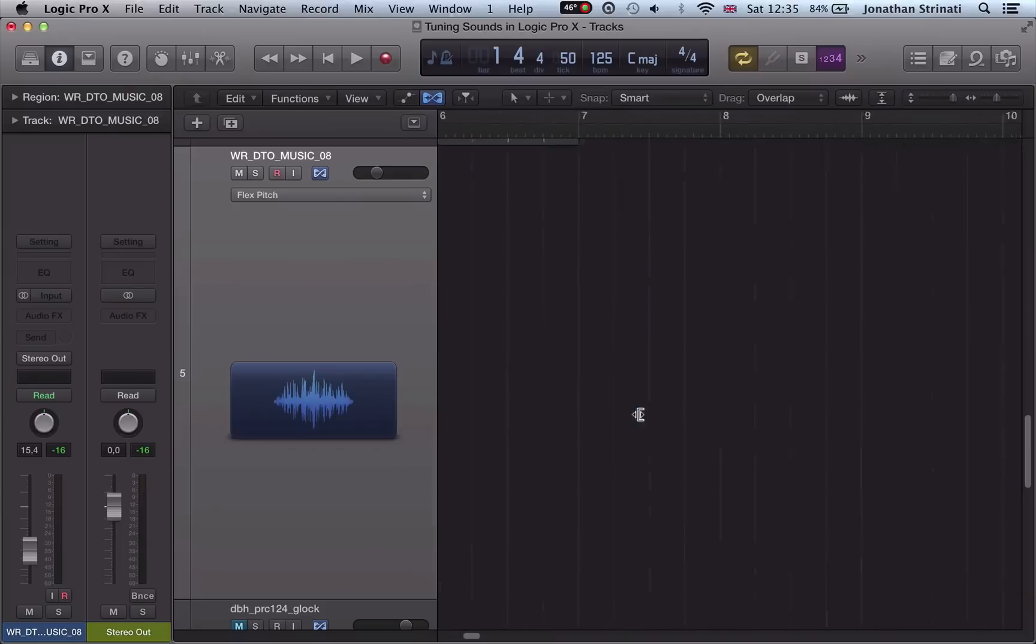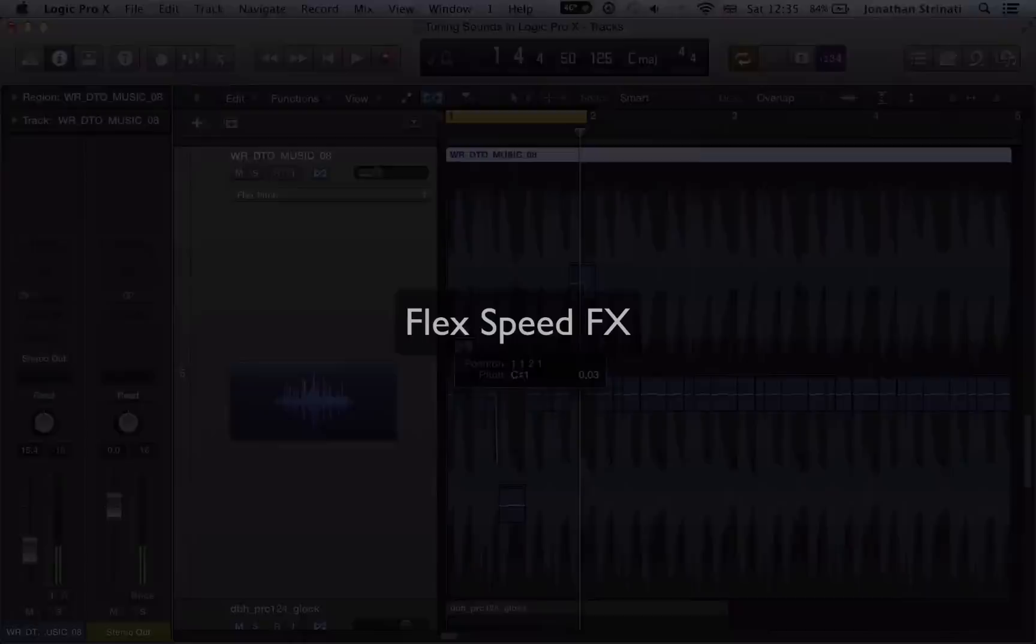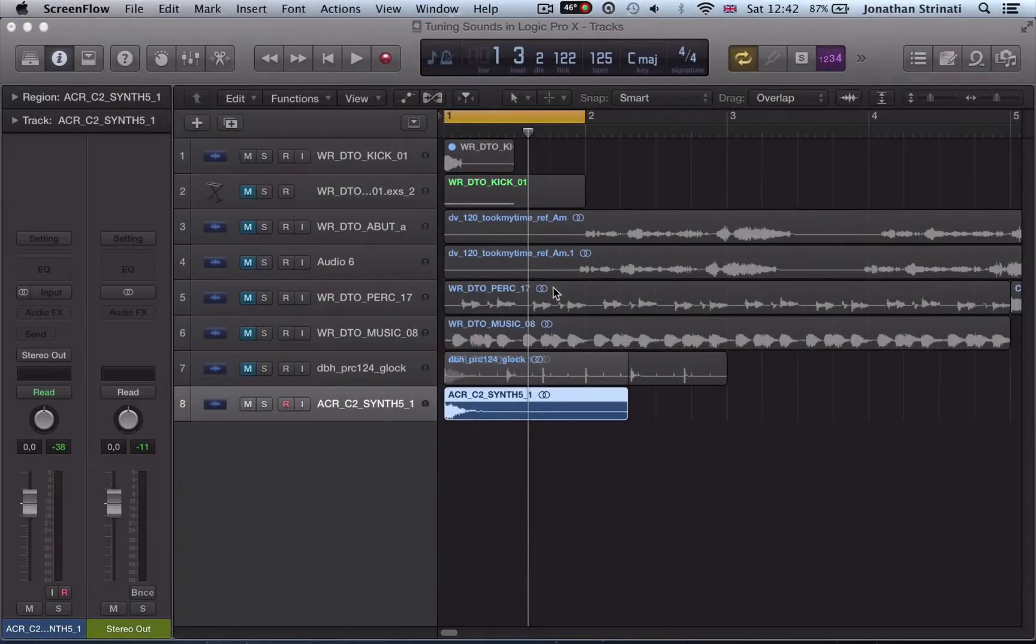We take a look at some various different methods for making our own custom built in-key bass drums.